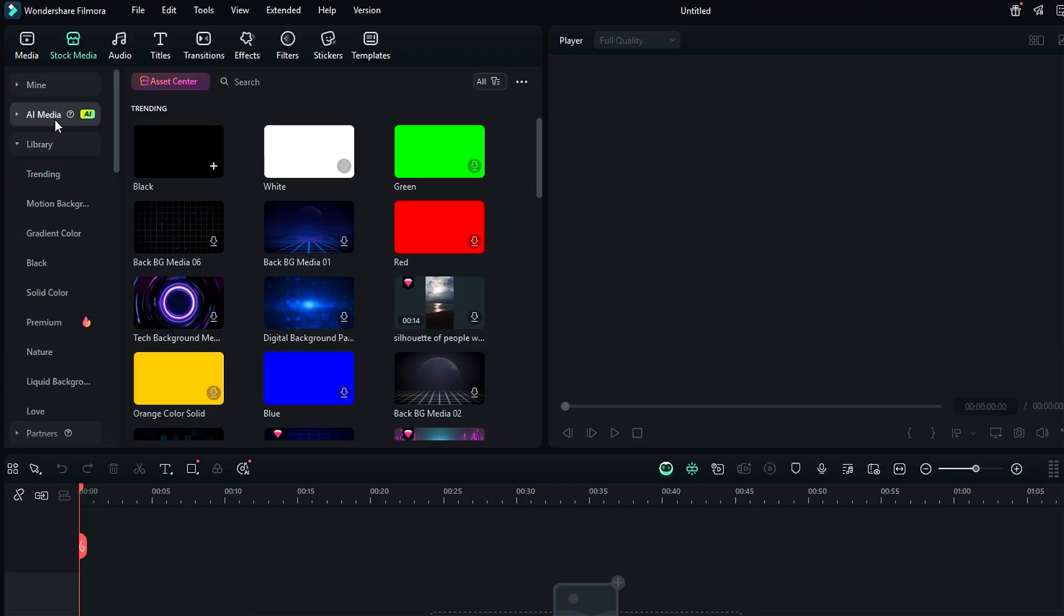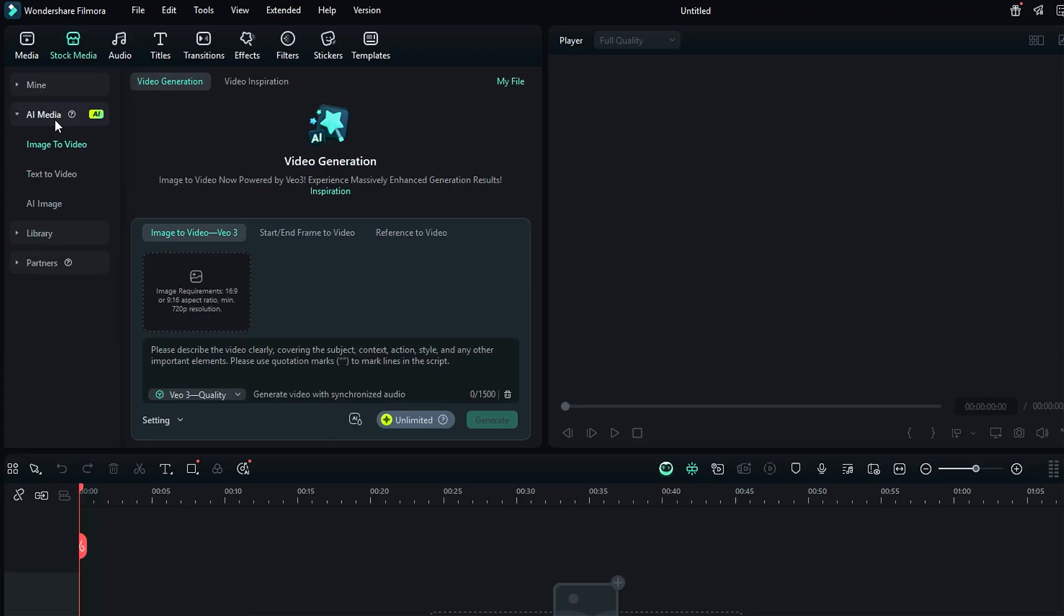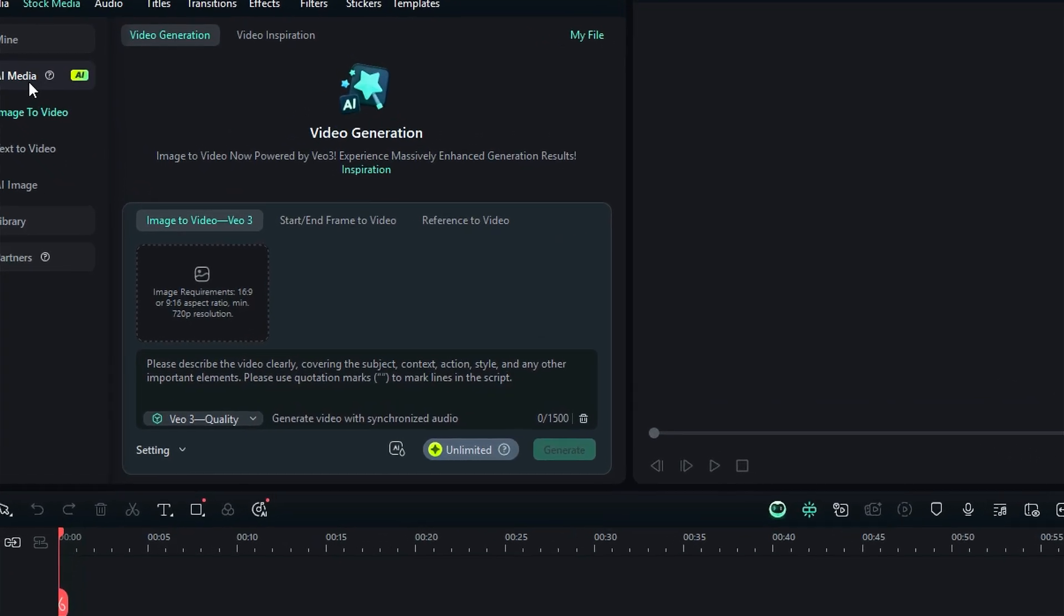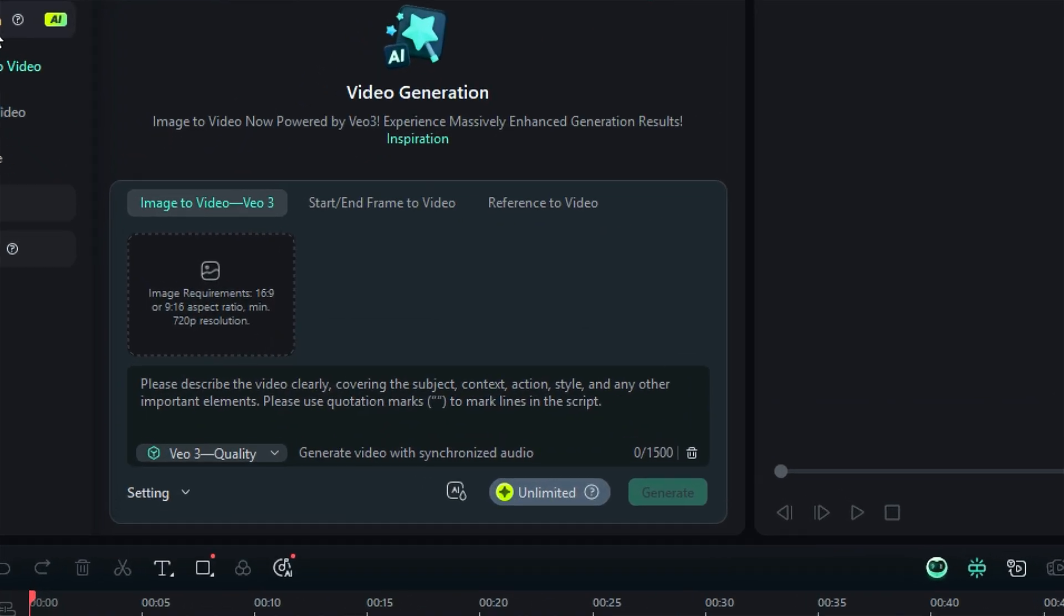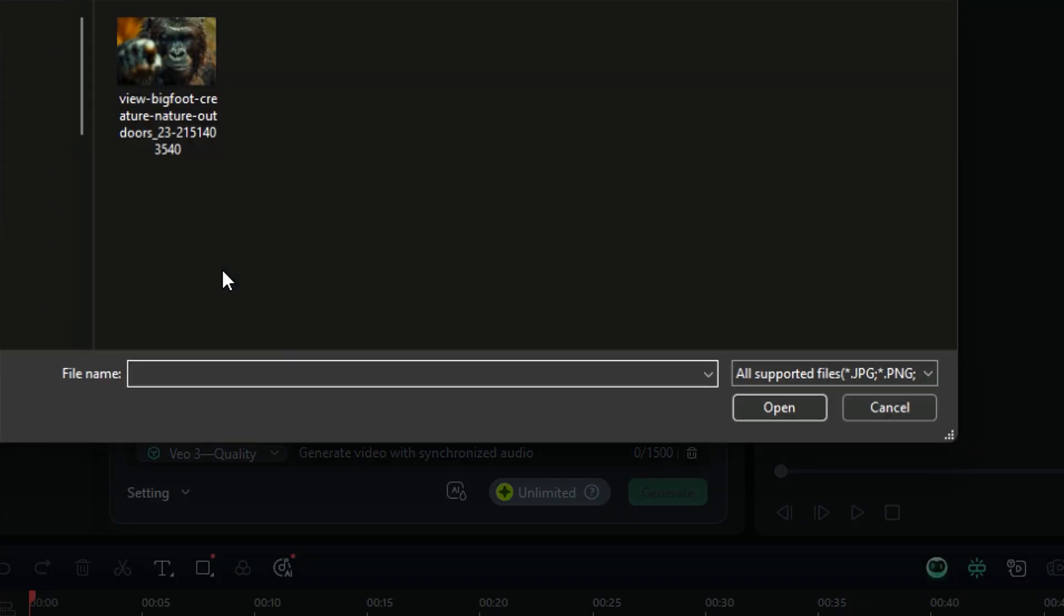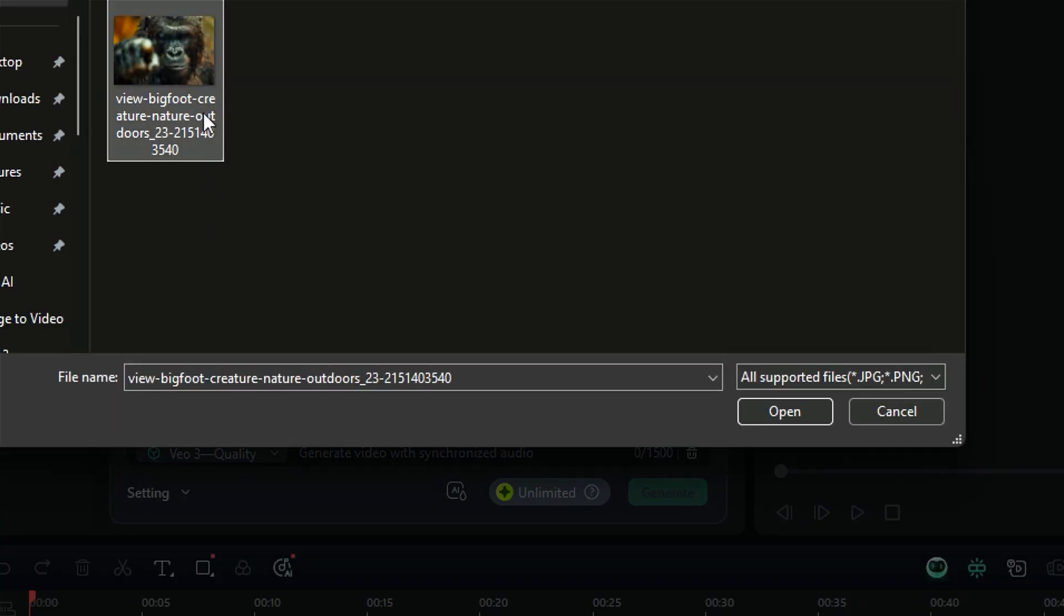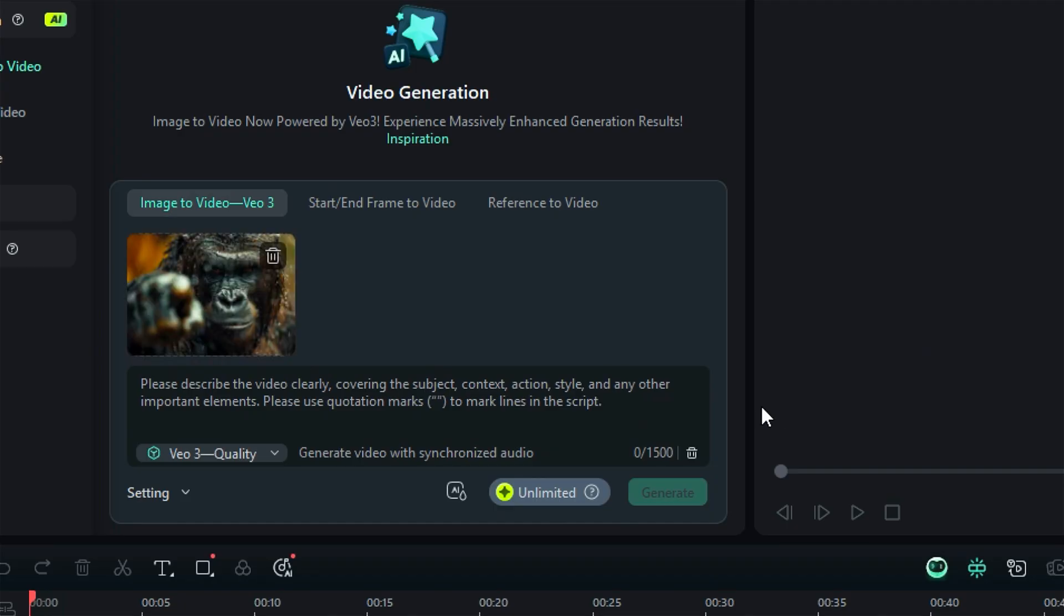and under image to video, you will get Veo3. Now upload your image that you want to convert to a video. You can upload a 16 to 9, 9 to 16 ratio image, and a minimum 720p resolution. Once done, write down the prompt.